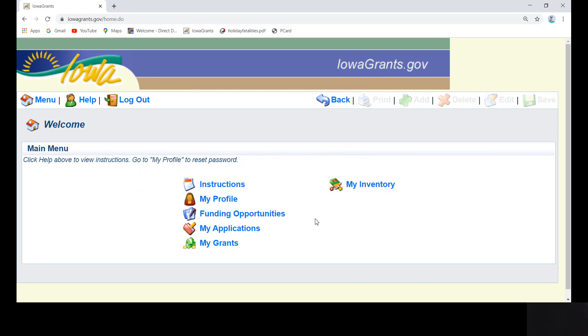Monthly reports are due by the 15th of the following month indicated on each status report in Iowa Grants. The Iowa Grants system will send you an automated courtesy reminder email 10 days prior to the due date indicating a status report is due soon. The system will email you again 3-5 days prior to the due date if you have still not submitted the report. The email will come from Iowa Grants.